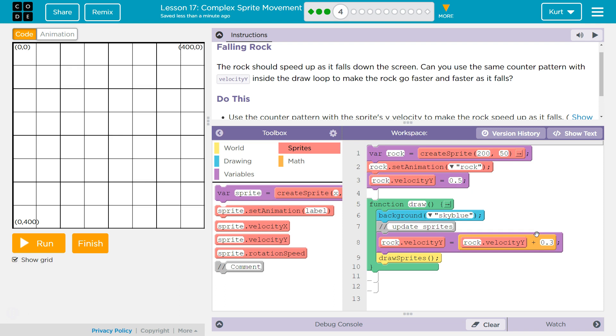All right, so keep in mind, the draw loop runs many, many times a second. So, now each time it runs, it's going to say, well, let's say the first time it runs. It's going to say rock.velocity. Okay, that equals 0.5 the first time it runs.